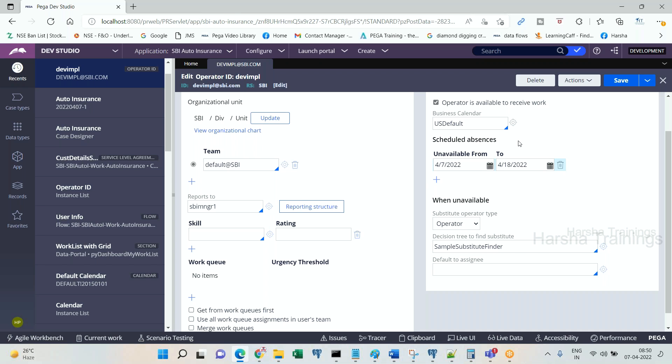In the decision tree, it will verify the condition. One of the values will be returned, then the return value is going to be an operator, then it will be rerouted to that particular operator. It can be rerouted to operator or a work queue—it can be anything.